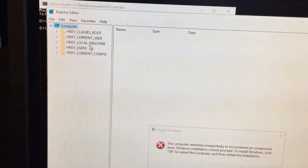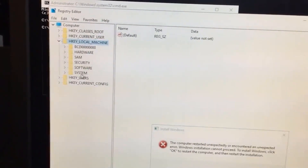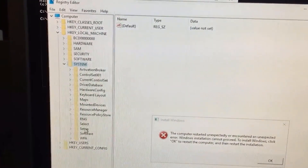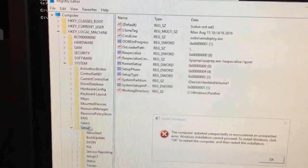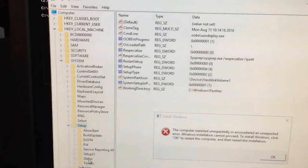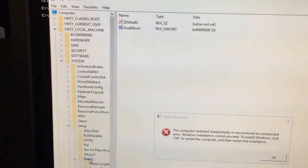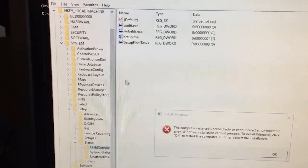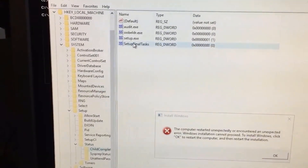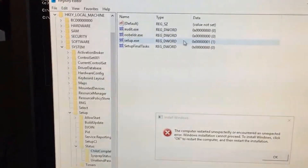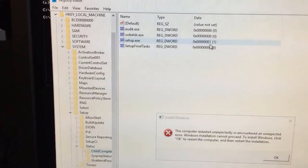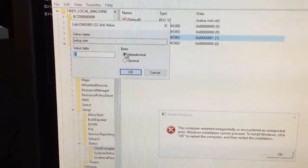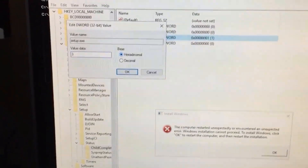Then you want to go to HKEY_LOCAL_MACHINE, System, Setup, then Status, and then ChildCompletion. Right here in your setup.exe, if there's a value of one, you're going to want to double-click on setup.exe and change it to three.